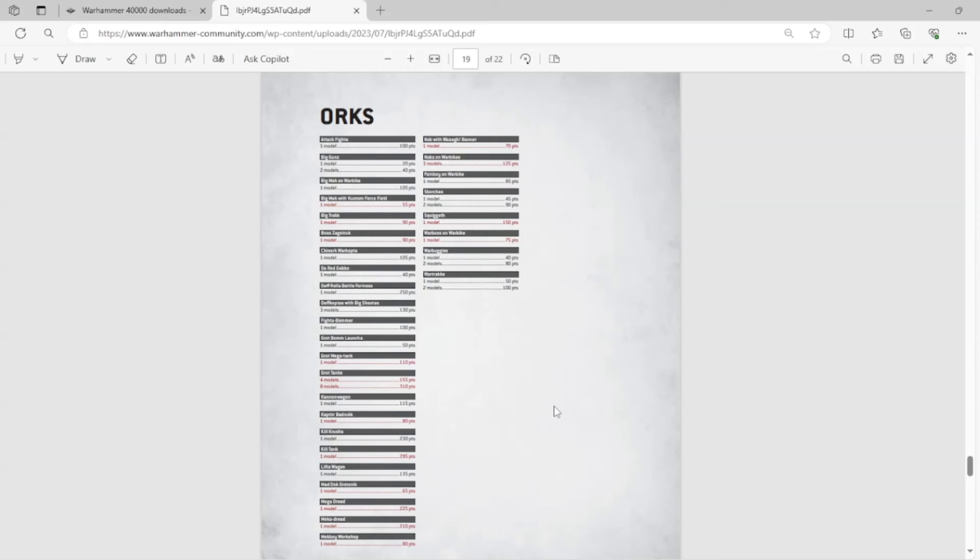Boss Zagstruk? That sucks, right? And it seems like Orcs and pretty much every faction are losing a lot of individual special characters. And again, this is something that really adds a lot of flavor to the game.